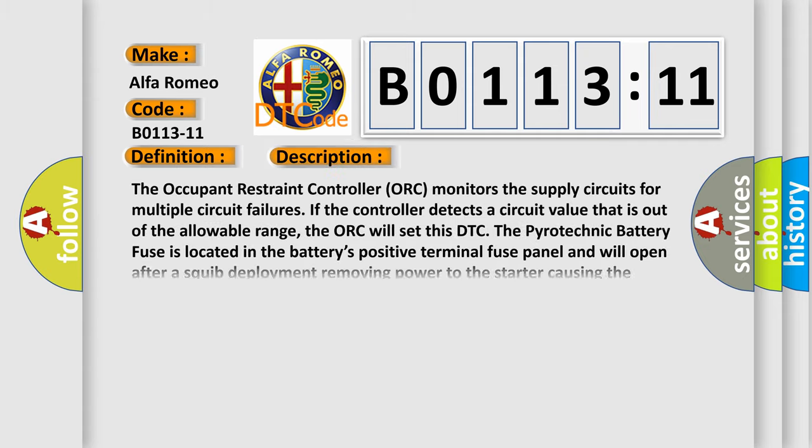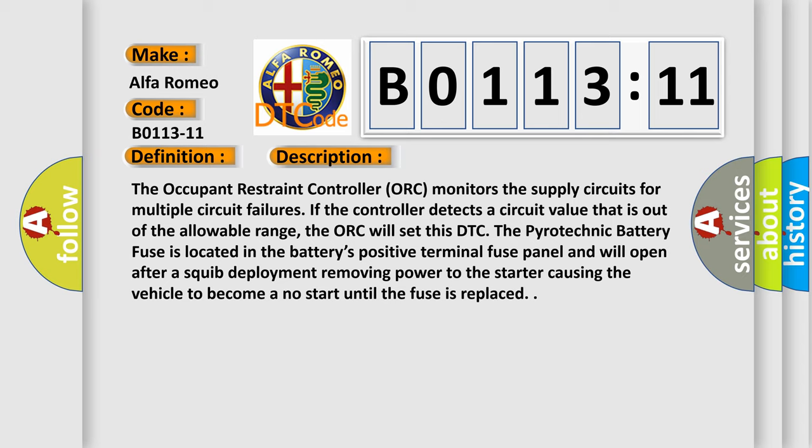And now this is a short description of this DTC code. The occupant restraint controller (ORC) monitors the supply circuits for multiple circuit failures. If the controller detects a circuit value that is out of the allowable range, the ORC will set this DTC.